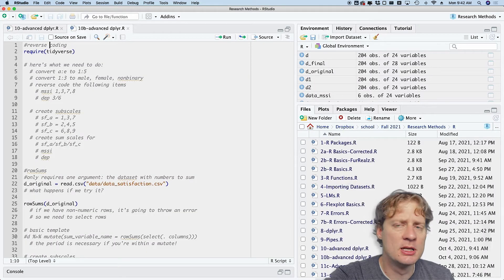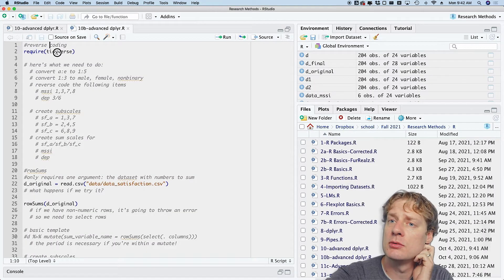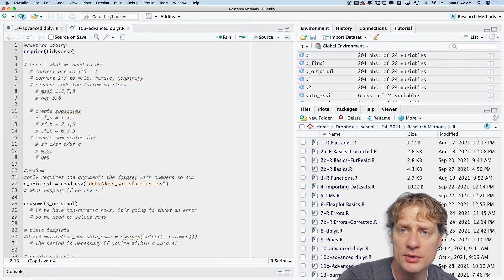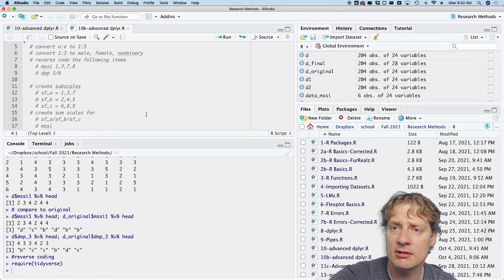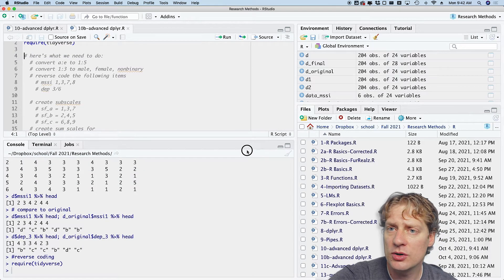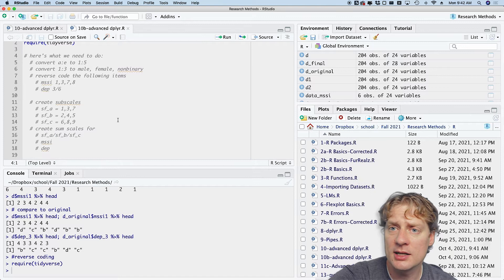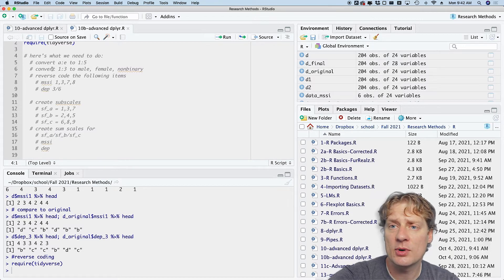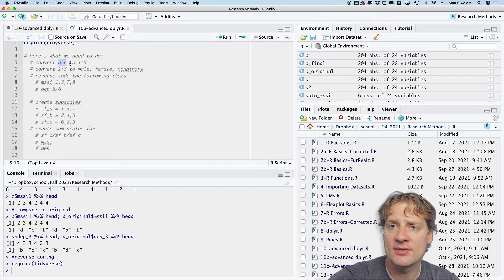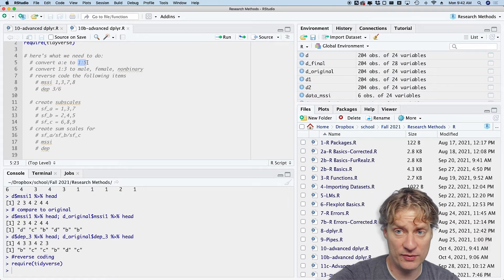Let's go back to our code. It has been too long since I've been without you all. So we're going to start by requiring the tidyverse, and as a reminder, here's what we're going to do with our data set. We're trying to convert all instances of A through E to one through five.